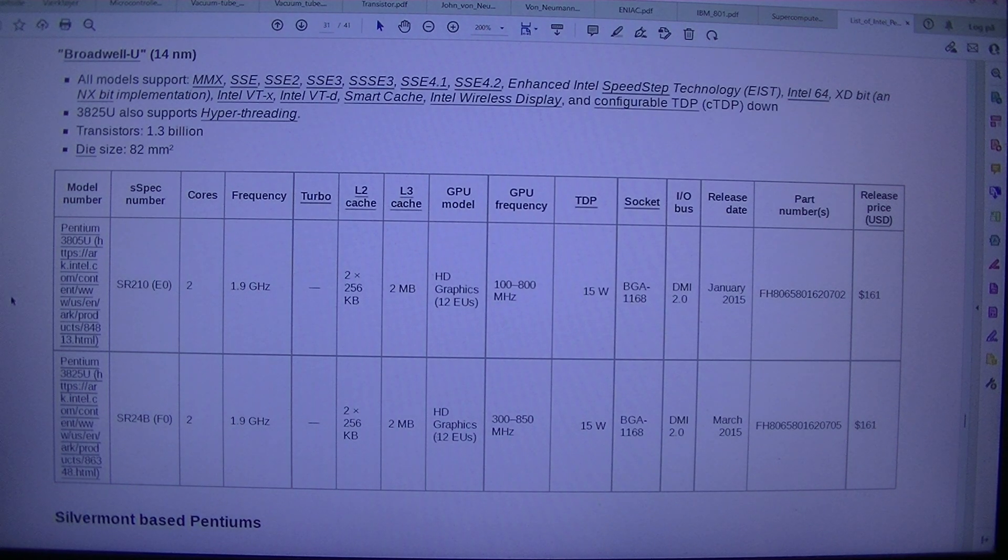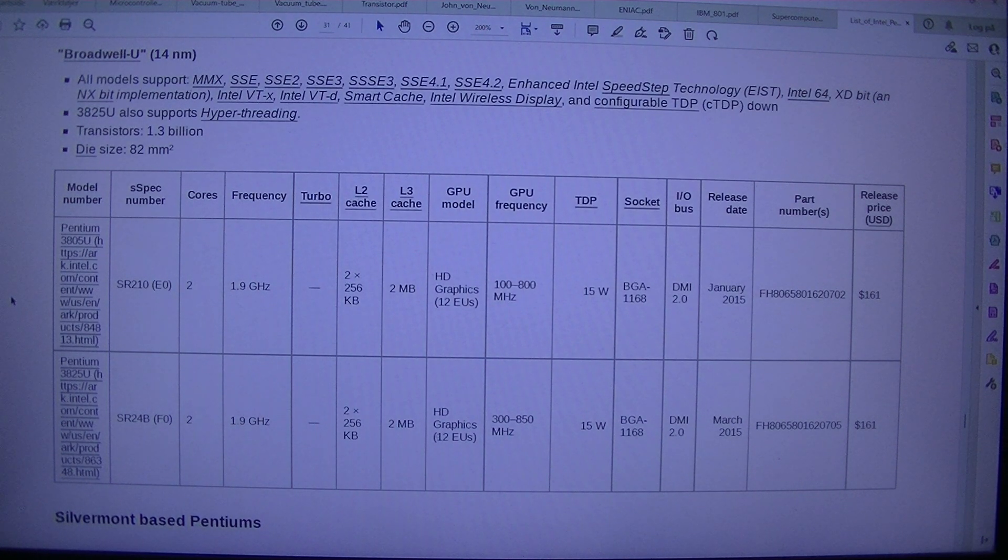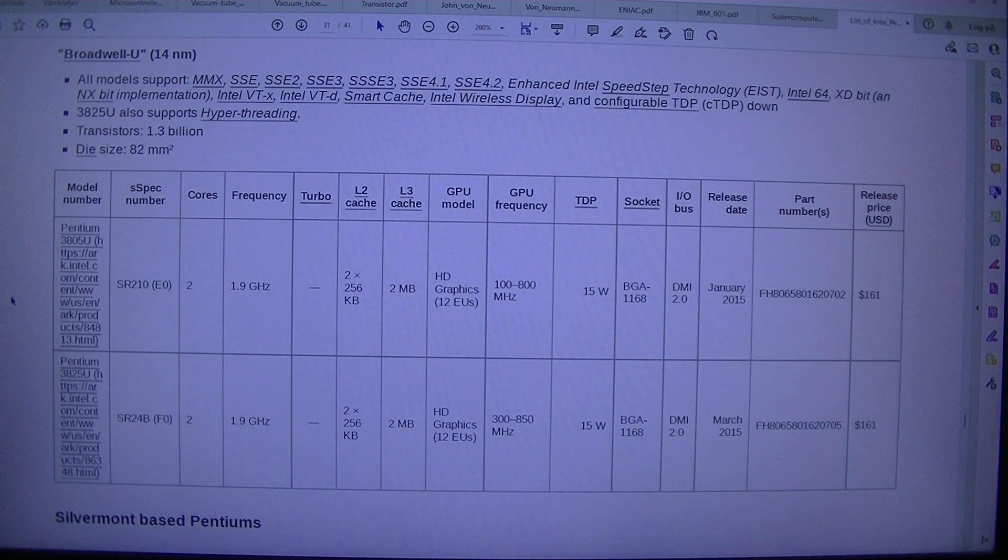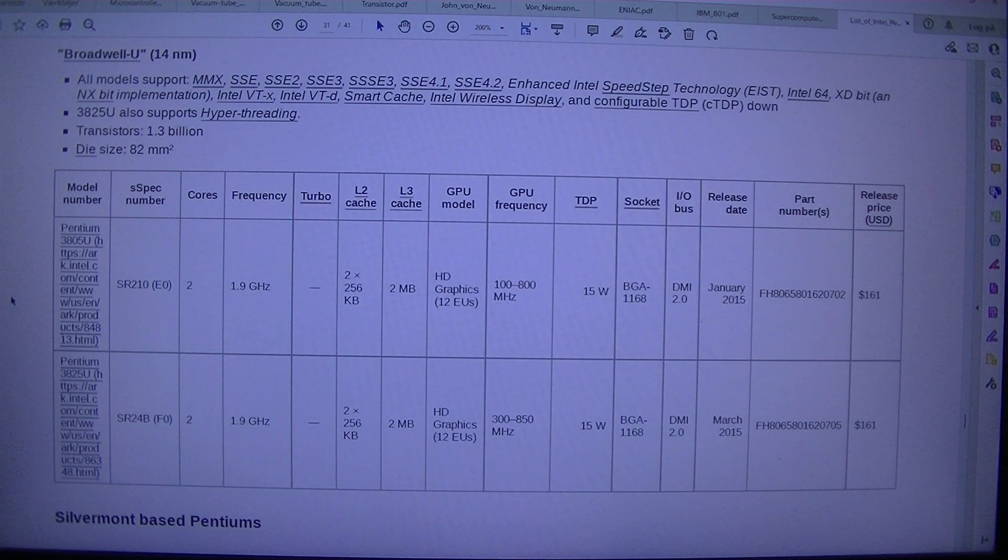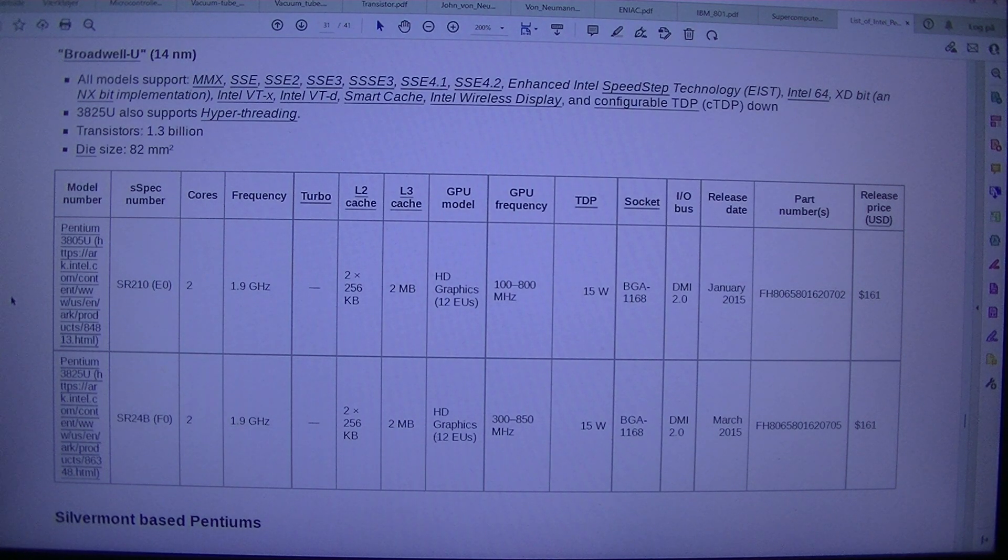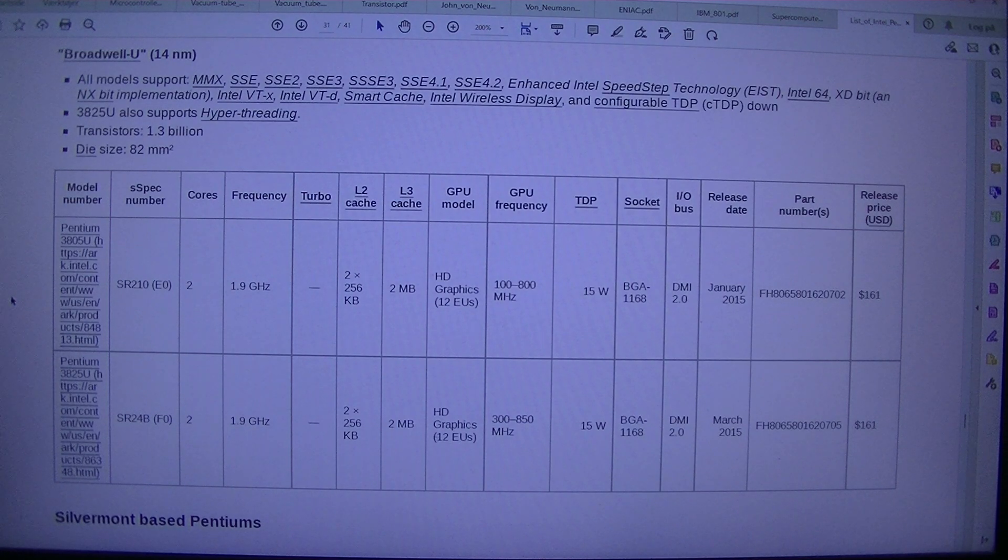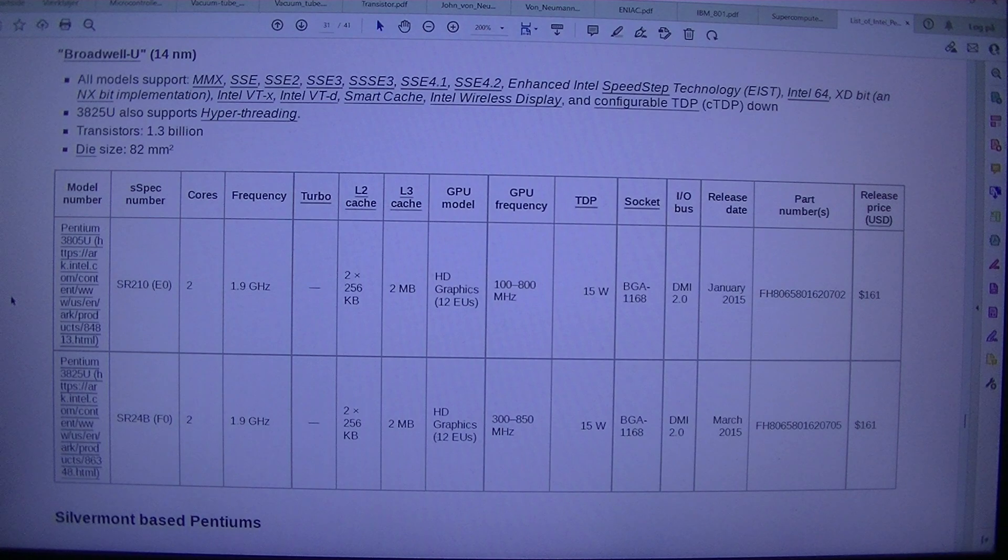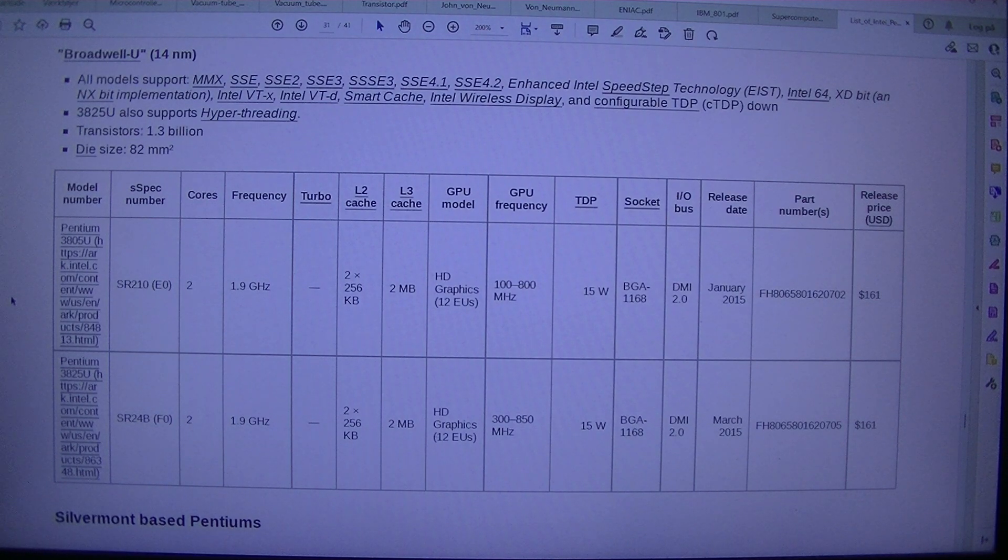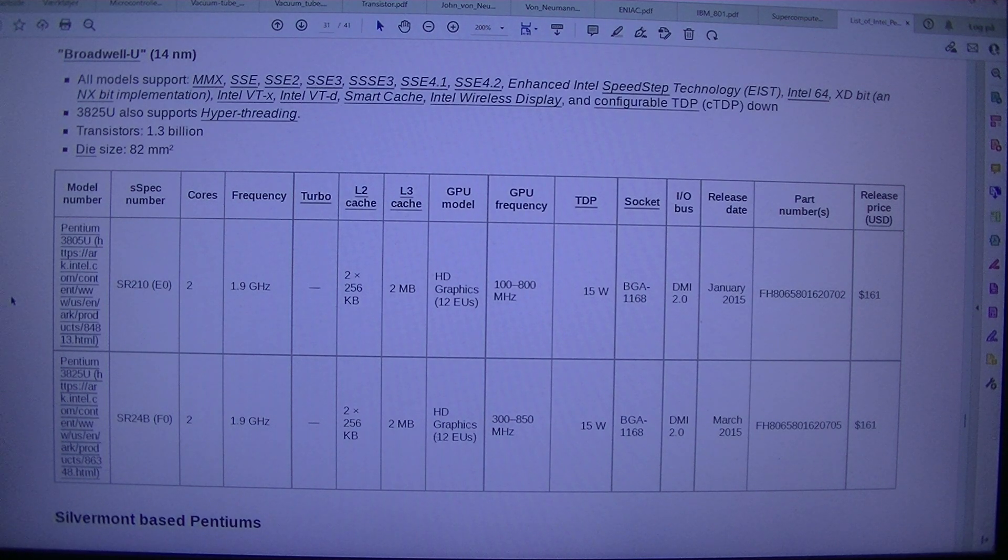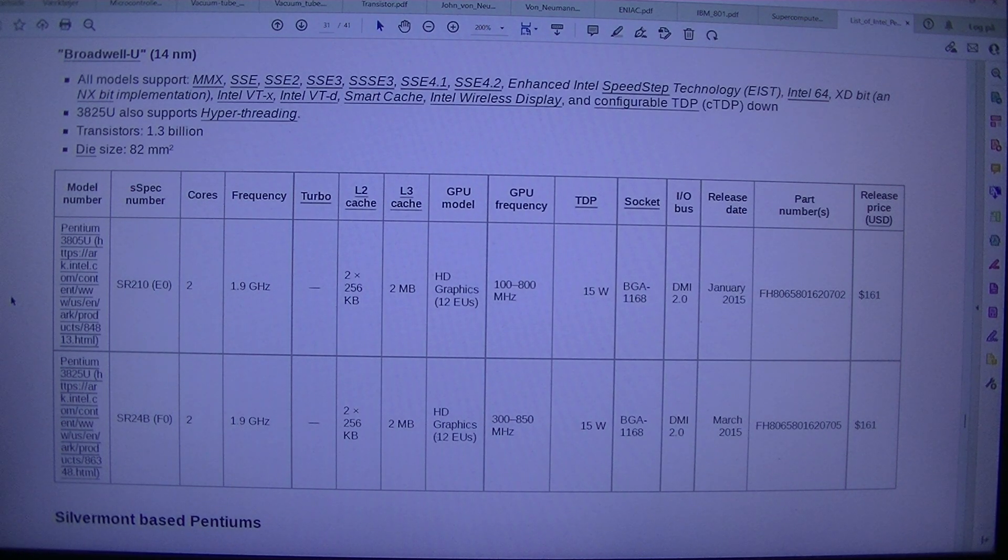$161. Silvermont based Pentiums. Baytrain M. 22NM. All models support. MMX. SSE. SSE2. SSE3. SSE3. SSE4.1. SSE4.2.